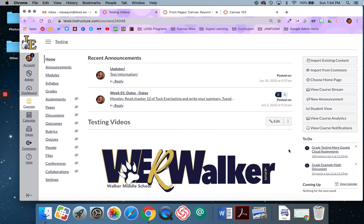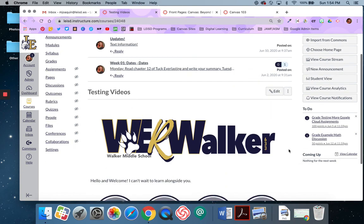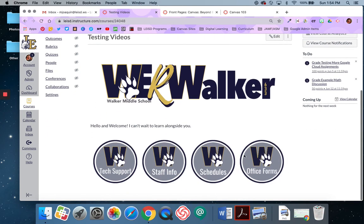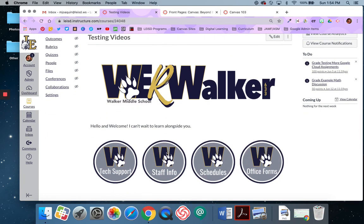The next video in this module will show you how to link these buttons to different modules or pages within your course. So stay tuned if you'd like to learn more.